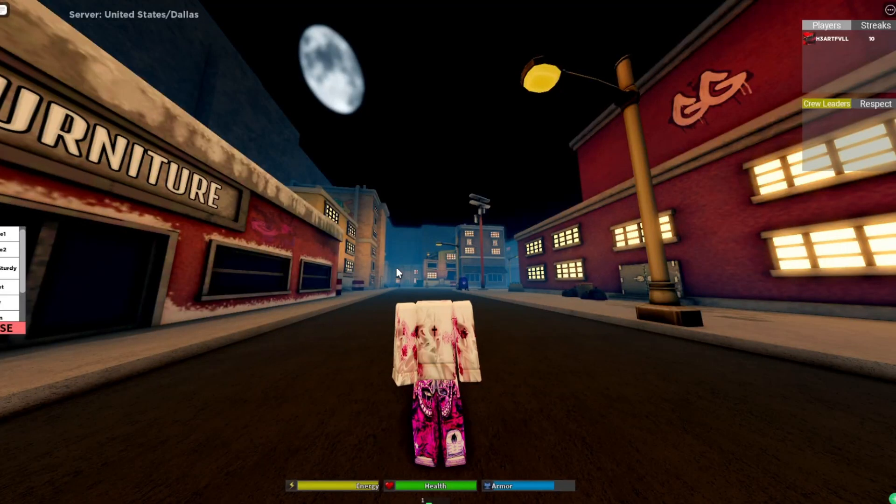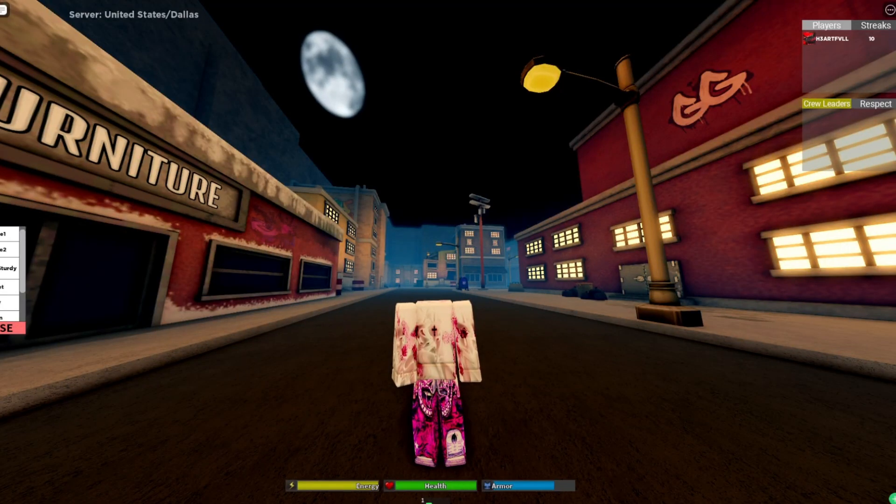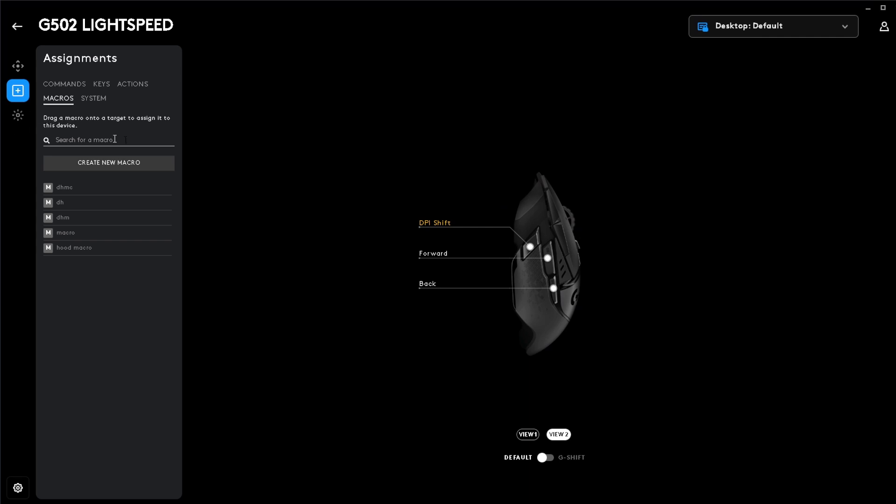I'm going to be showing you how to macro into Hood and Hood Modded. You are going to need a Logitech mouse for the macro to work.